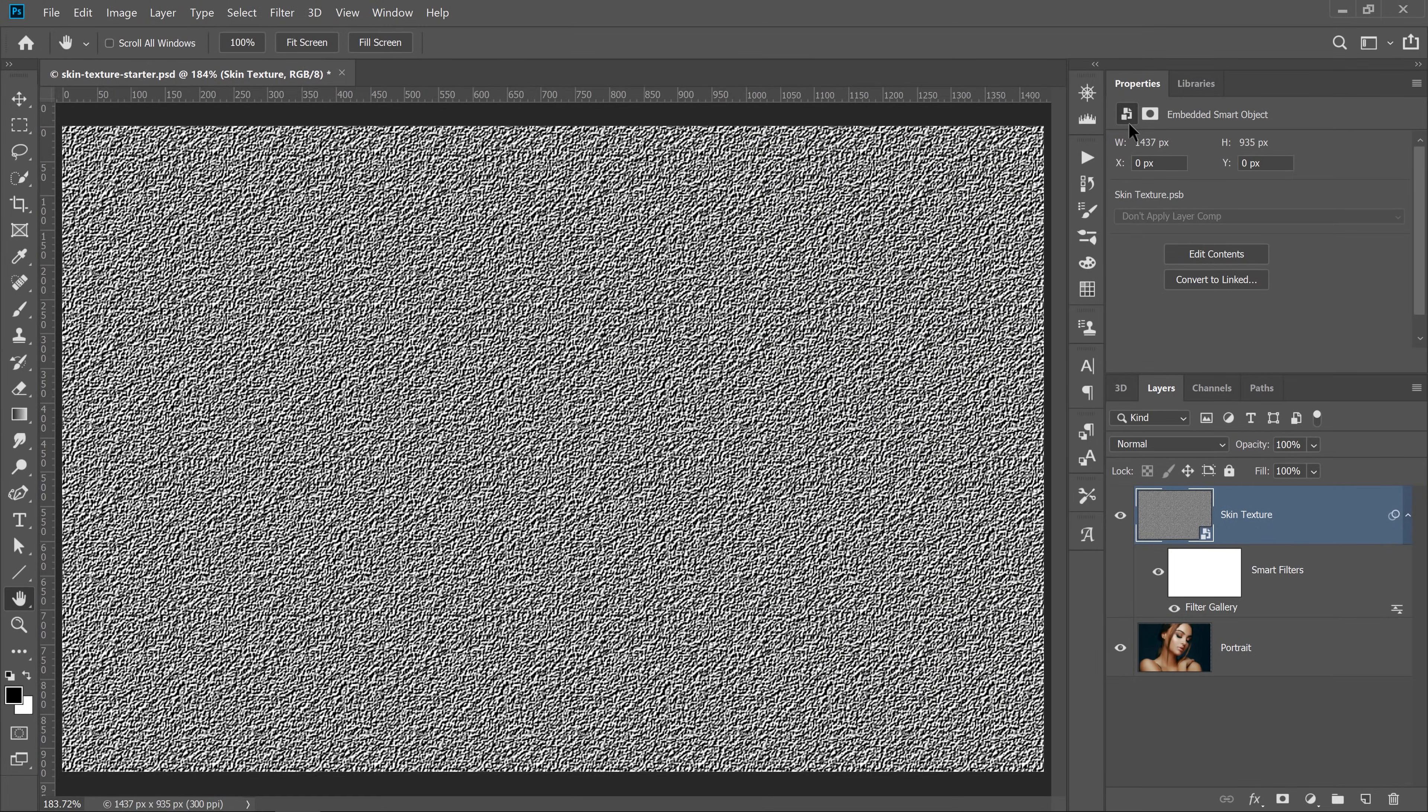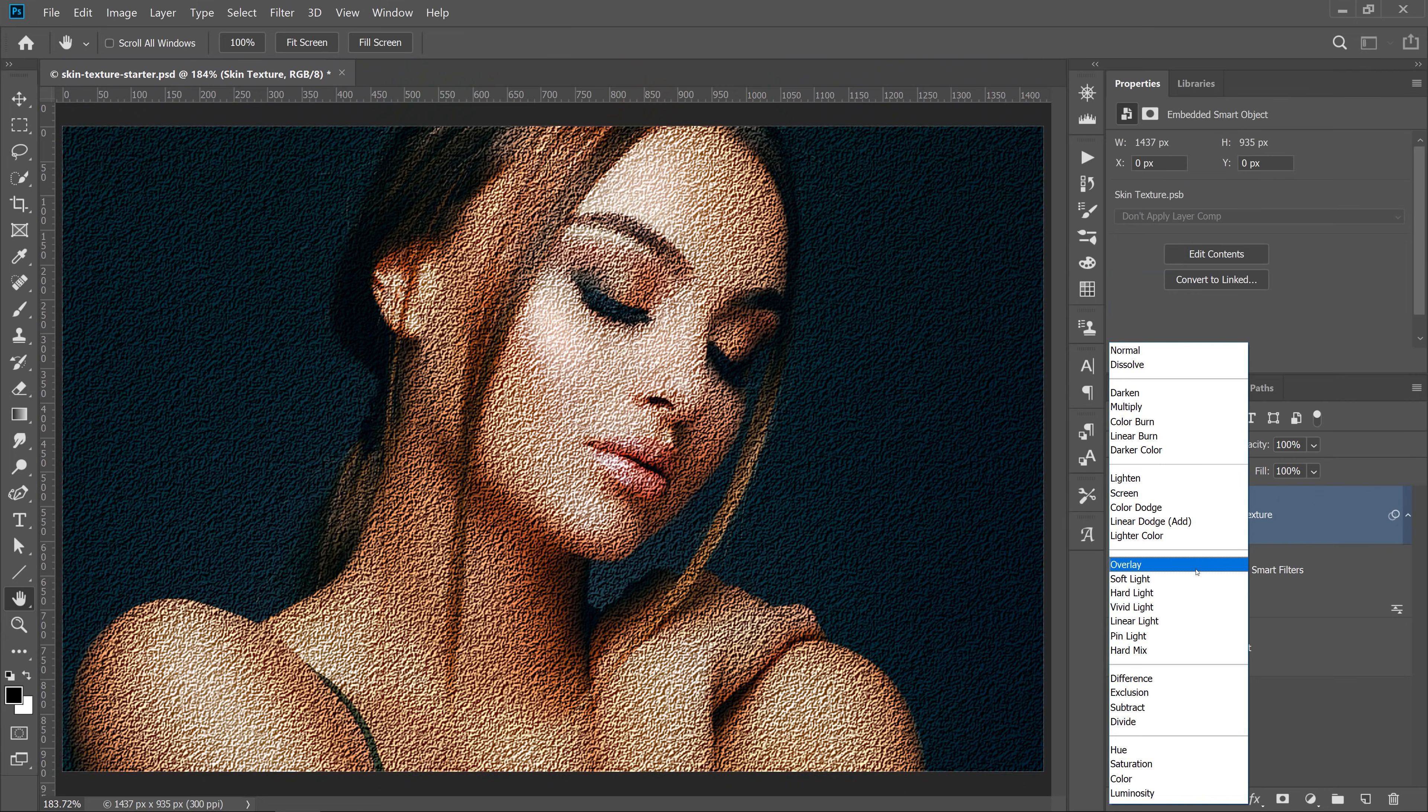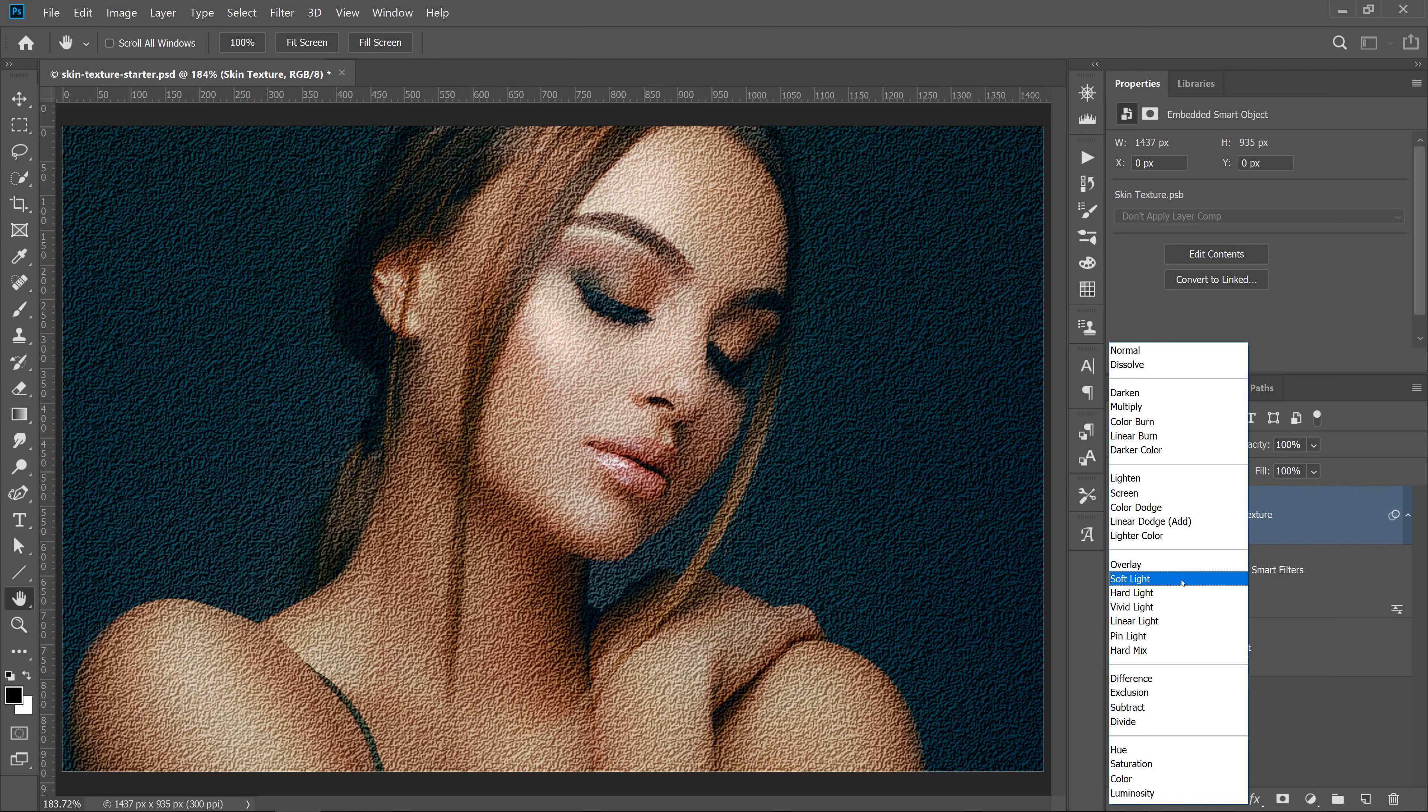I'll then blend the skin texture layer with the layer below by selecting either the Overlay or Soft Light blending mode. Either of these blending modes hide 50% gray and we're left only with the highlights and shadows that the filter created, making it seem like skin texture.